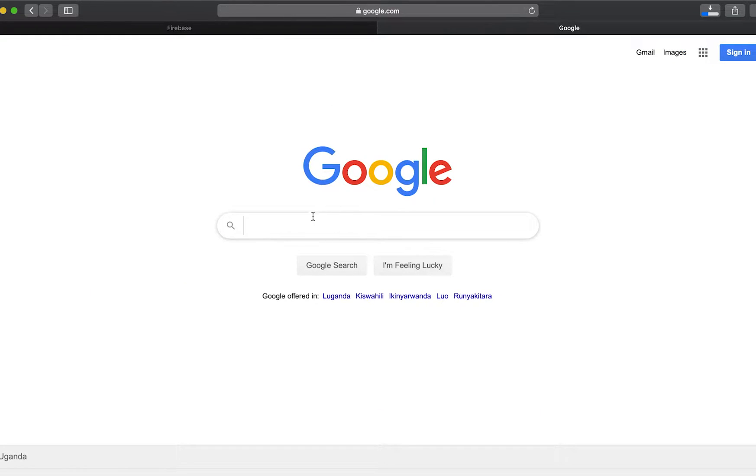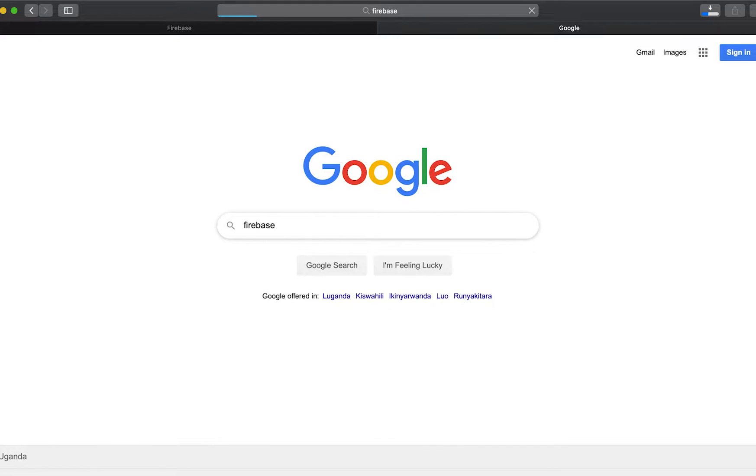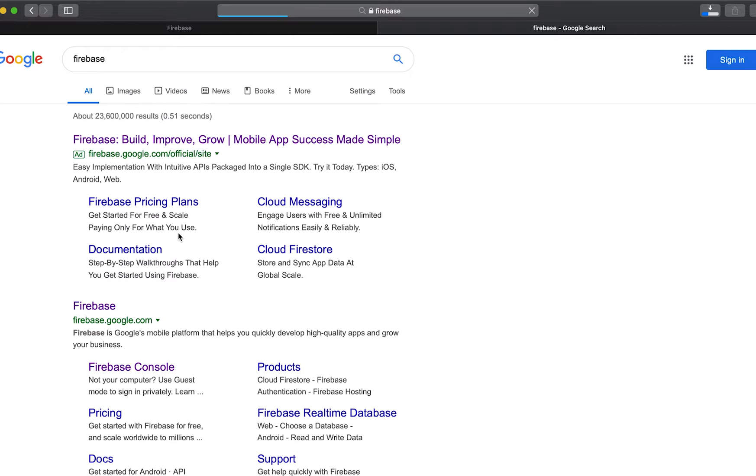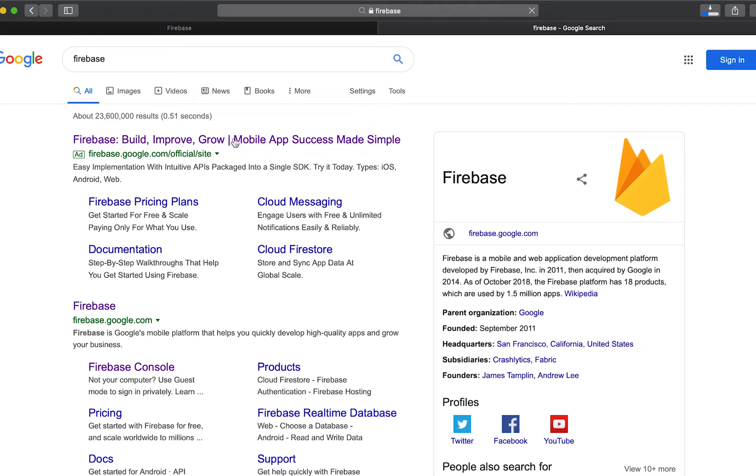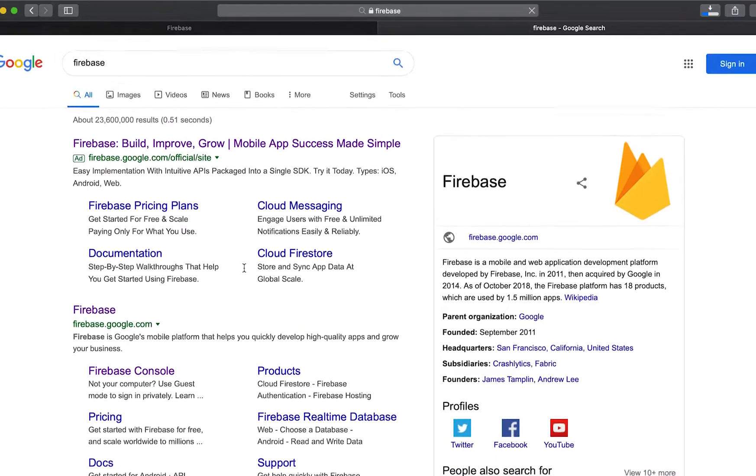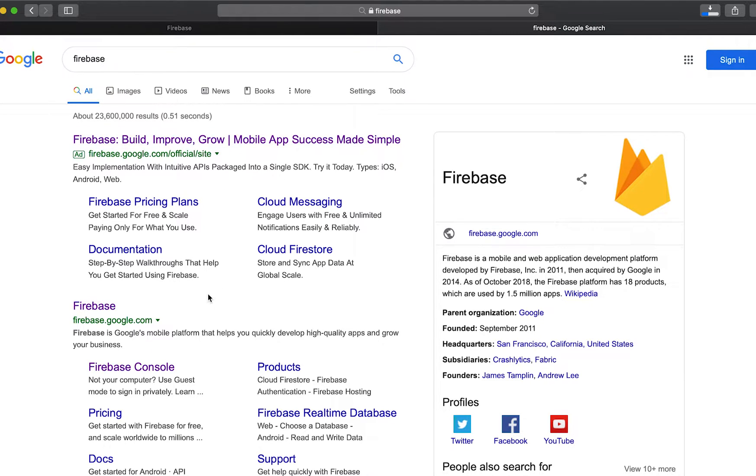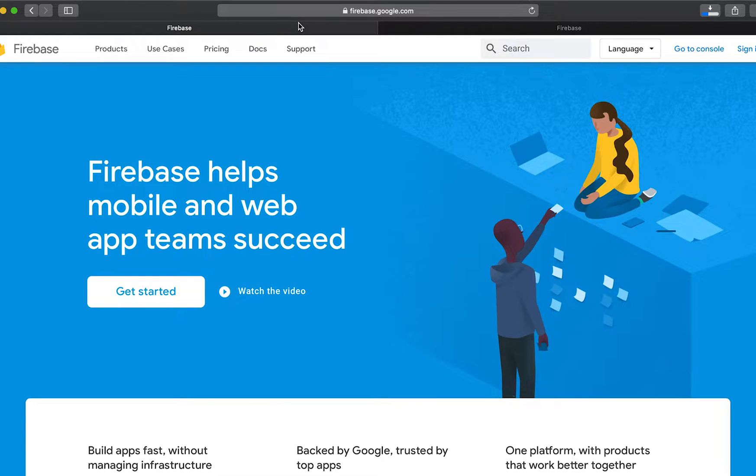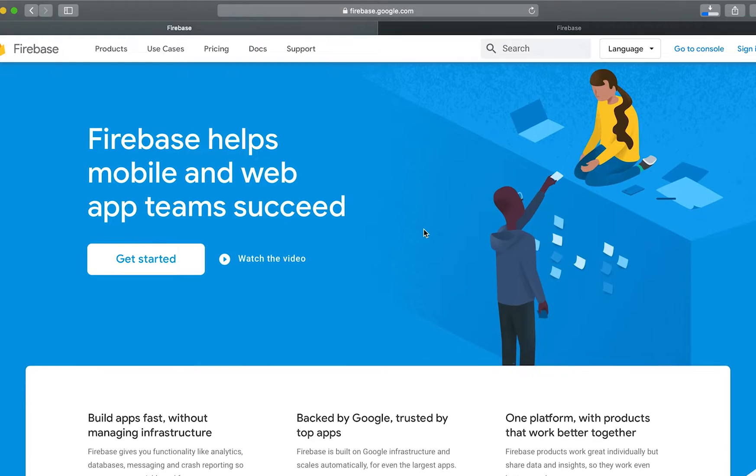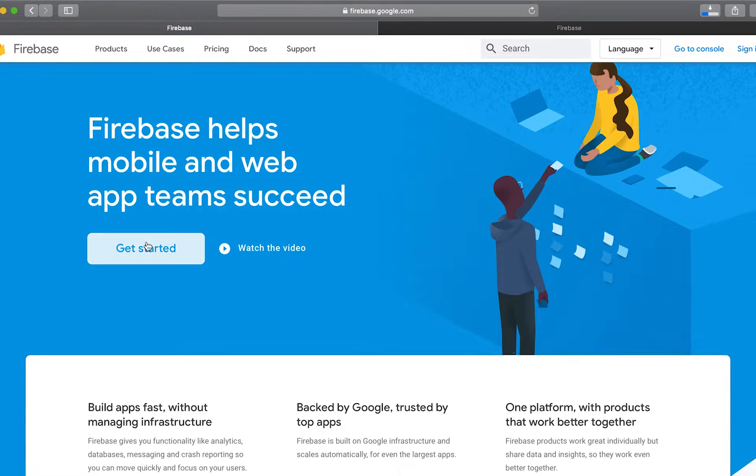You can go to Google and then search for Firebase and click enter to bring a list of options and then select the first one which is Firebase.Google official site. Then it will redirect you to this page which is Firebase. So click get started.